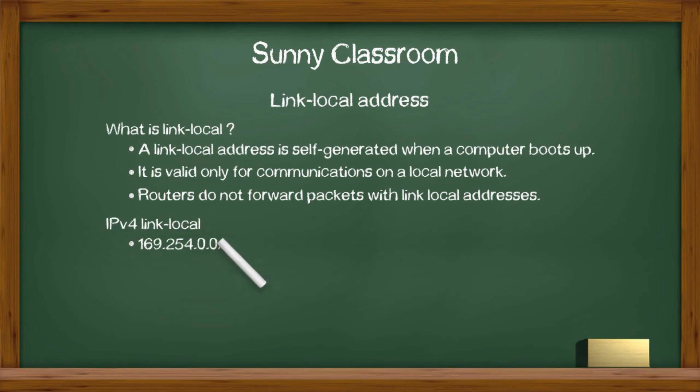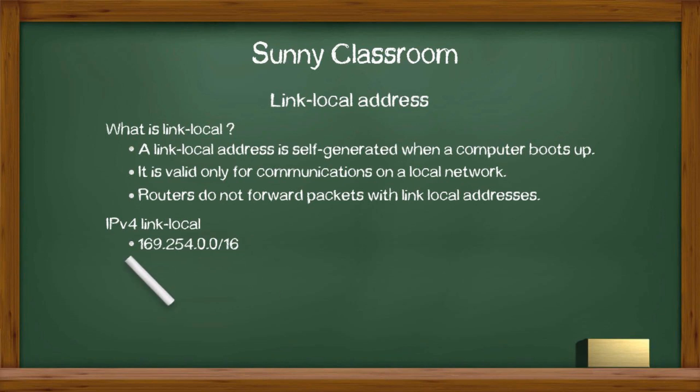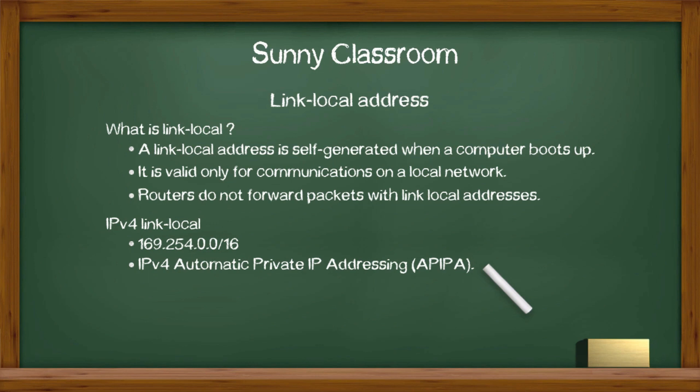IPv4 link local address block is 169.254.0.0/16. IPv4 link local address is generated by a feature of Windows operating system called Automatic Private IP Addressing or APIPA.